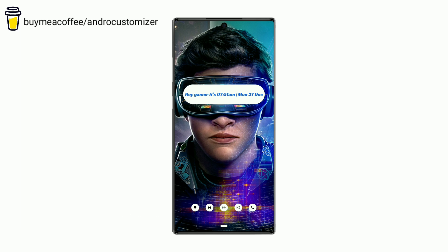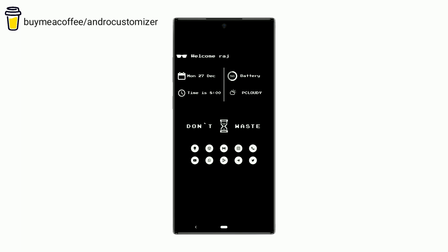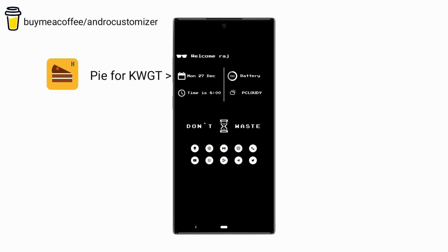Now let's move to the last setup of today's video. Finally, the last quote setup is here. This widget matches with the pixelated text of the wallpaper.